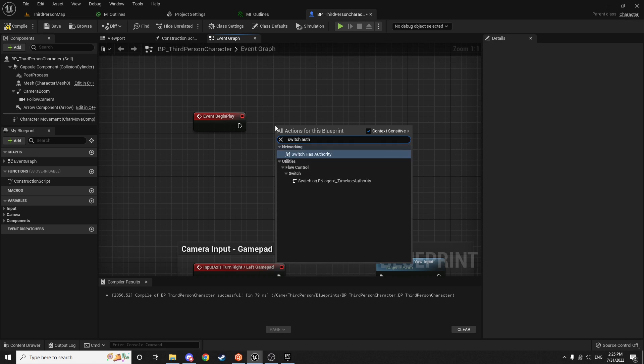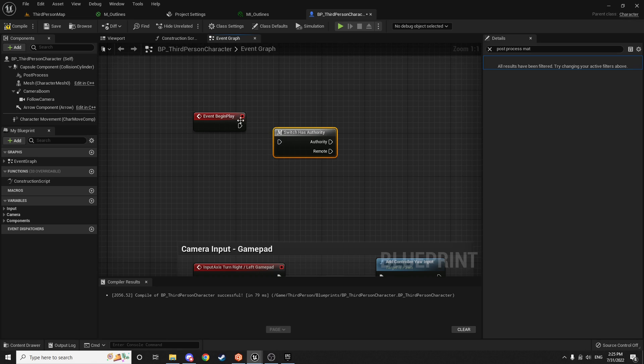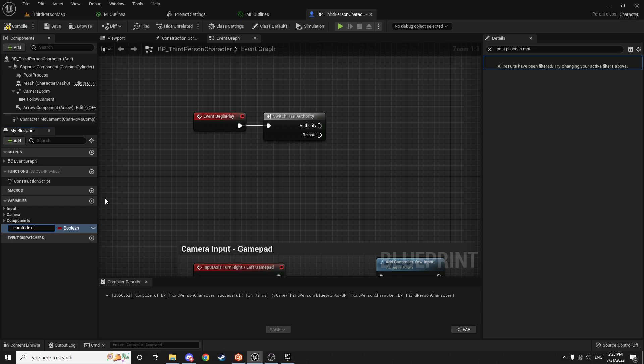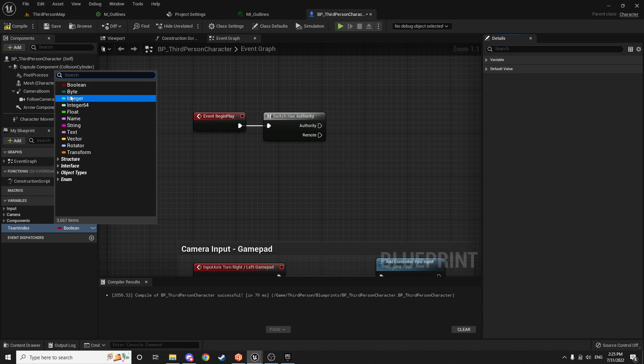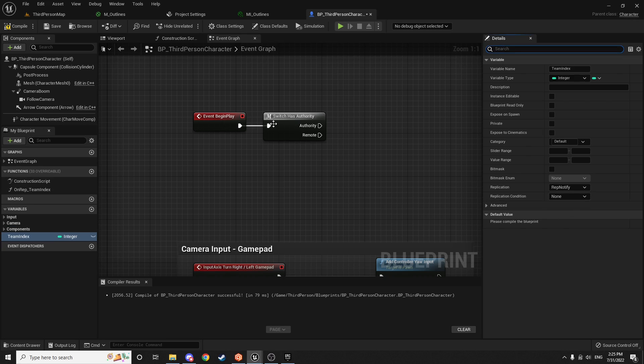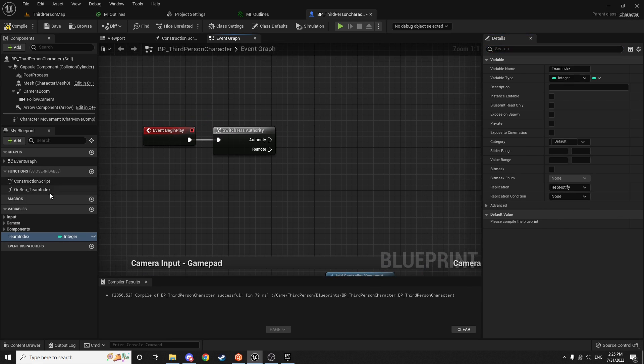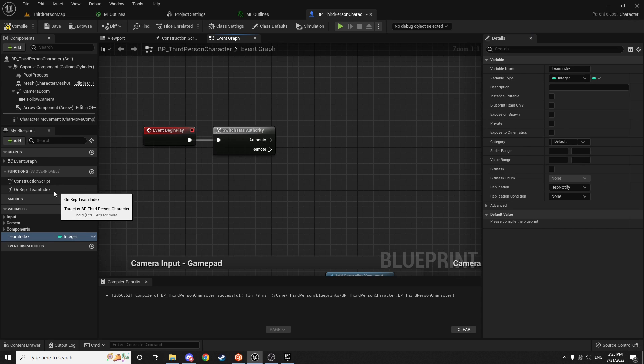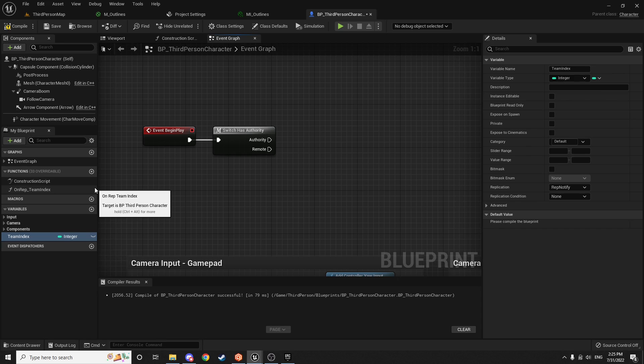We're going to do an authority check to make sure we're on the server because the server should obviously be the one that is setting the people's team. And then we're going to add a little variable over here. We're just going to call it the team index. And we're going to make this a integer value. And we want to change it to rep notify. So that way, when it gets replicated, it will call this function here for us. If you don't know anything about replication, this part is going to be a little confusing. It's going to be pretty quick. But I do have a tutorial on replication. If you want to search my channel for it, it covers replication pretty well. So you can go ahead and check it out afterwards.